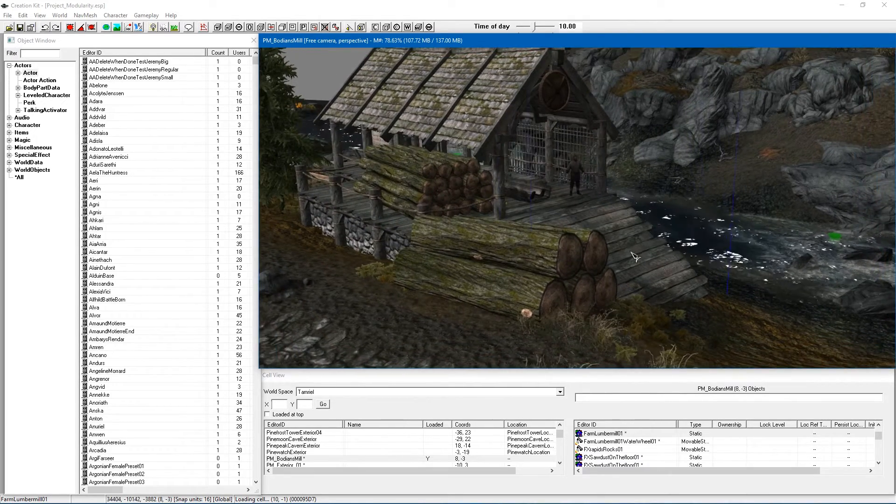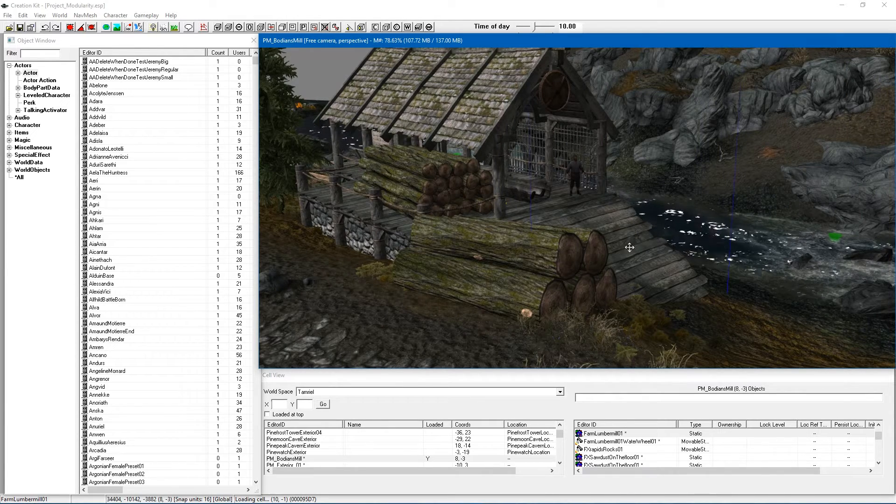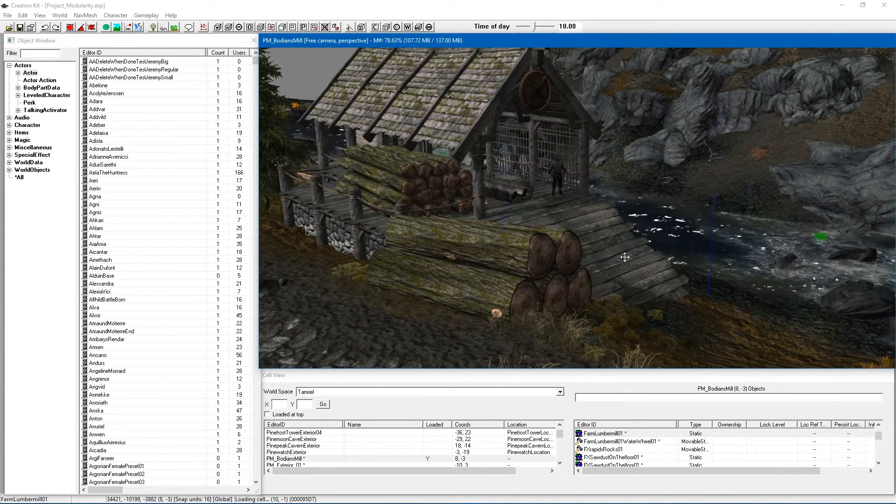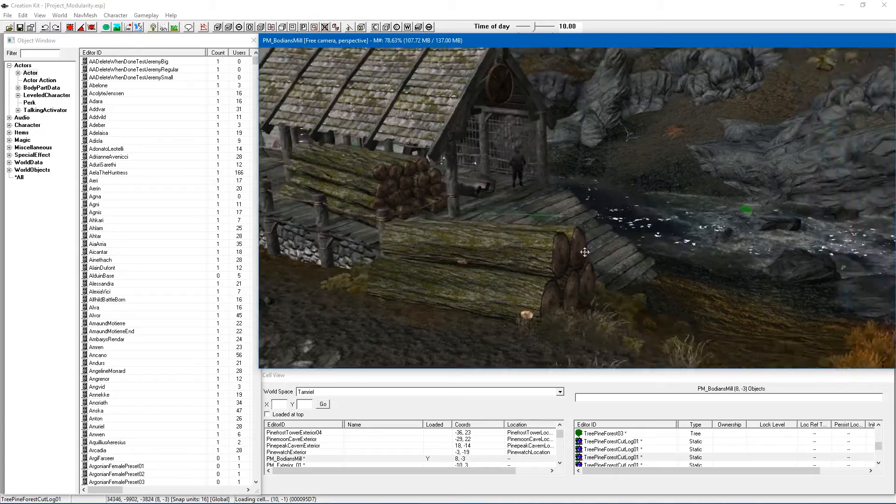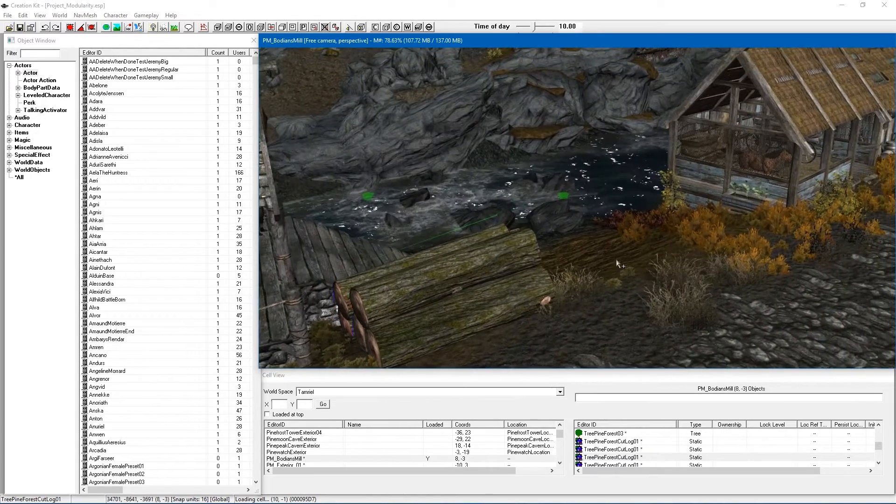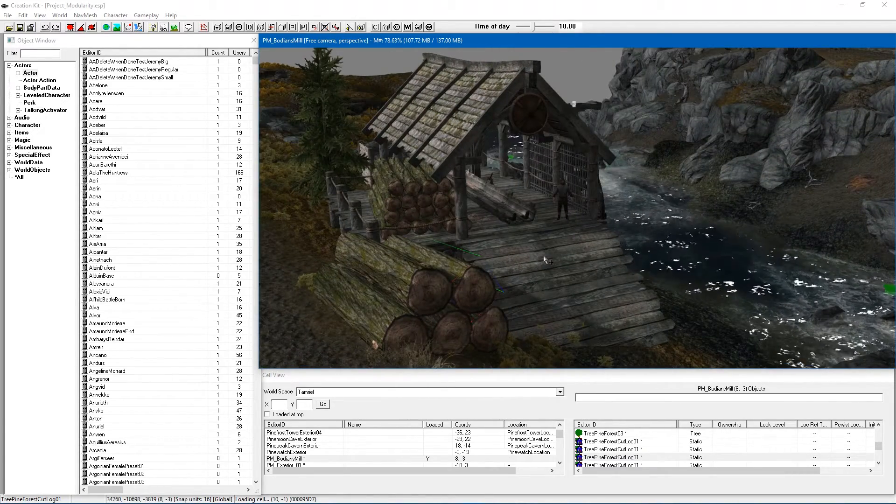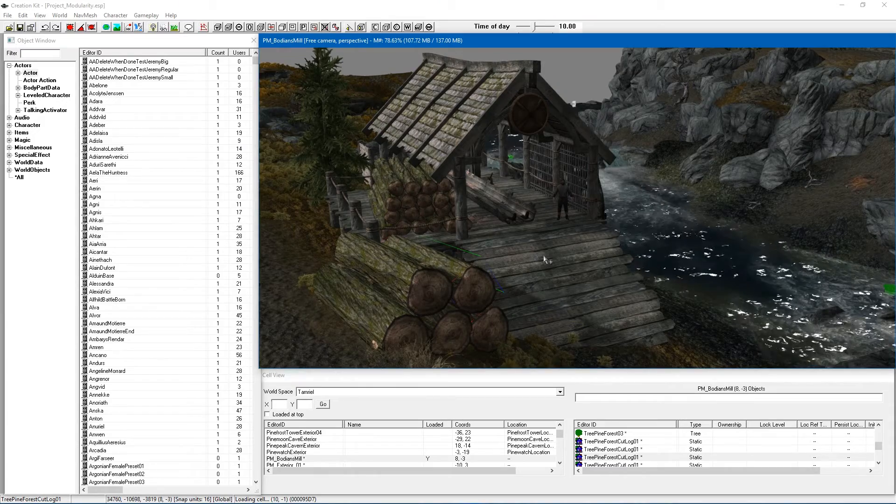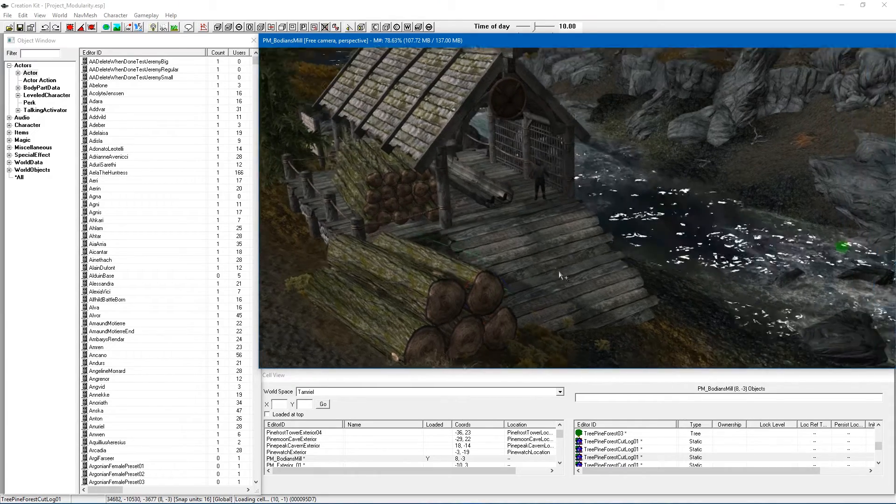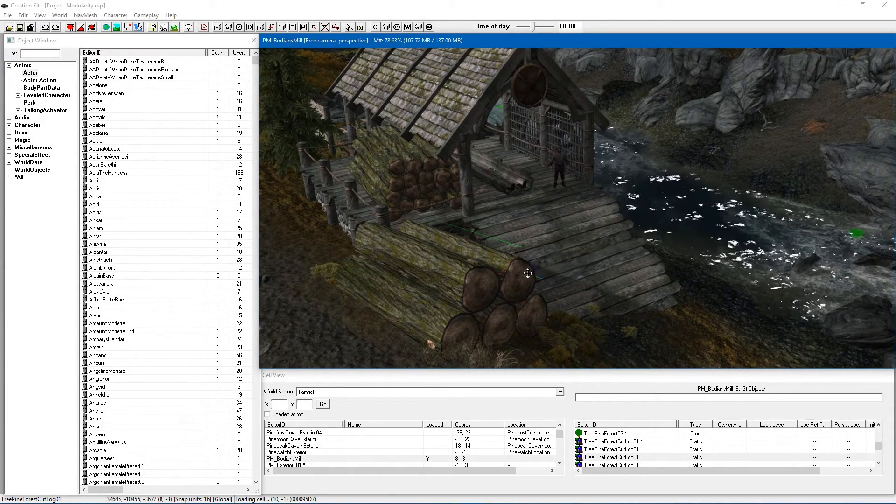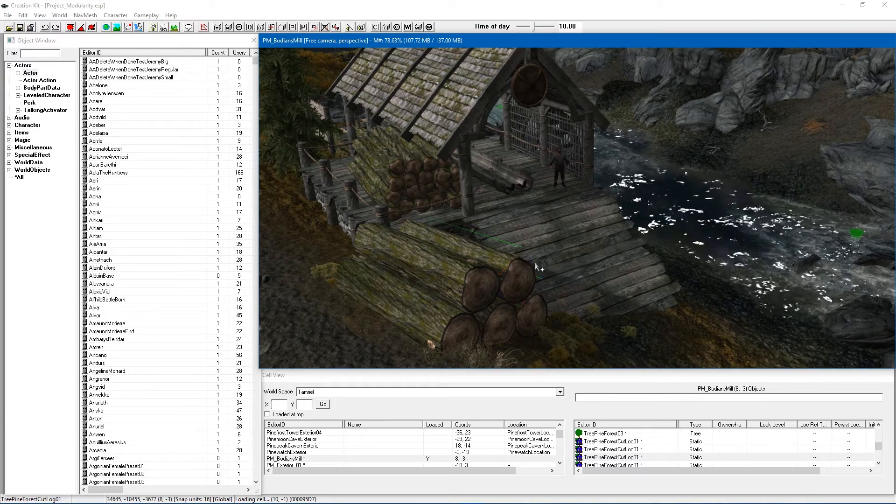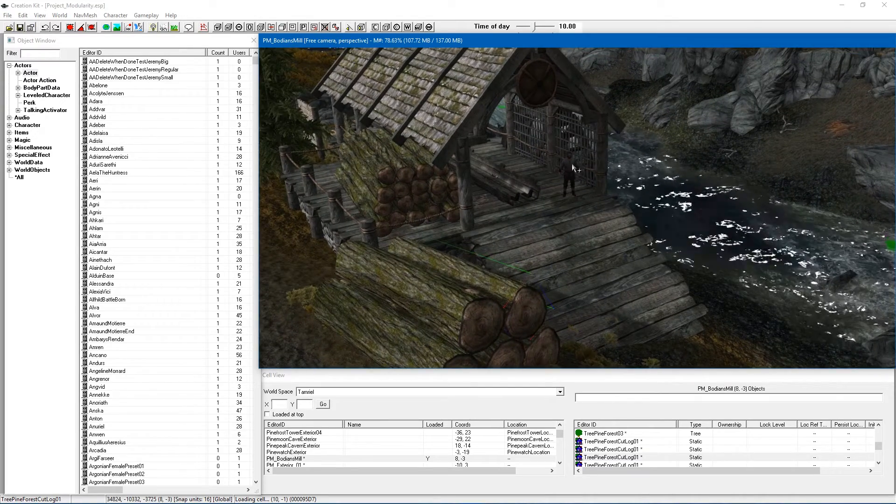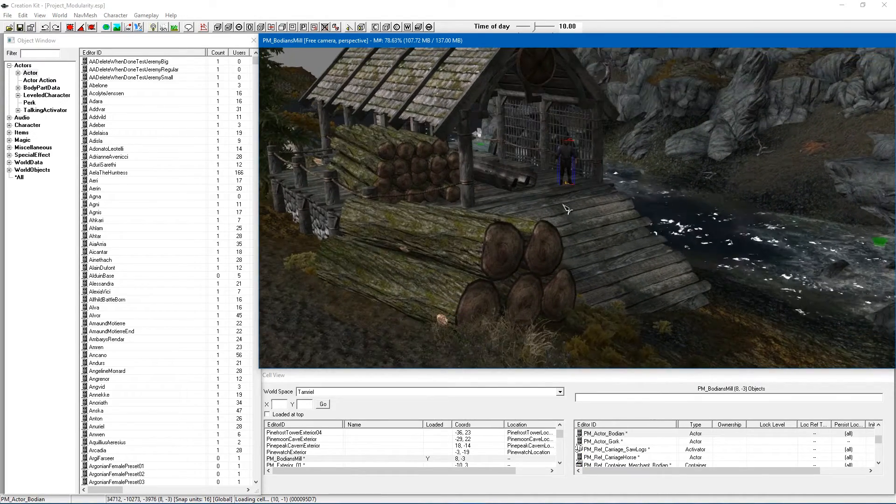First of all you're going to want a nice place to place your mill. I have selected a place just outside of Whiterun and I am in fact showing you a little bit of my new mod which is part of Project Modularity. I'm just going to be using Project Modularity to show how this is set up and you're not going to need to worry about certain things in this which I'll mention as we go along.